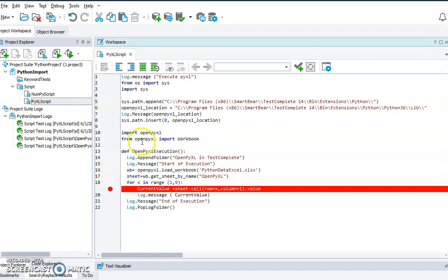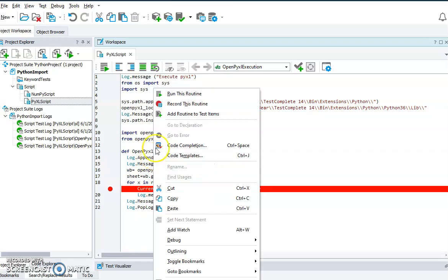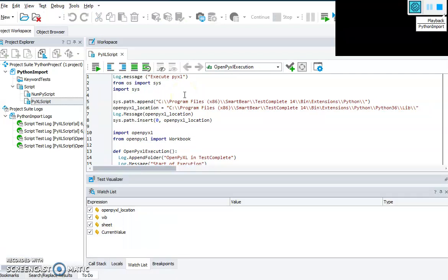We import the Workbook from openpyxl. Then the code is as simple as how we do Excel reading in any other scripting language. The first step is defining the workbook using 'openpyxl.load_workbook', and I have defined an Excel file here. I'm referring to a sheet named 'openpyxl', then using a for loop to iterate through the current value in the sheet with column one, and printing the message. Let me go ahead and run the code.